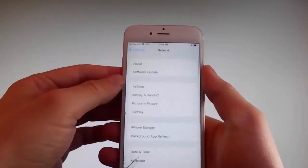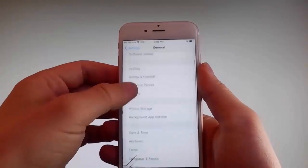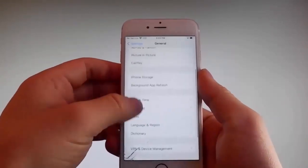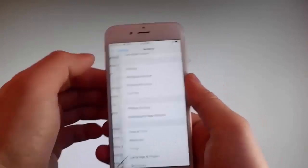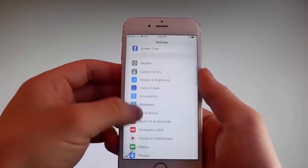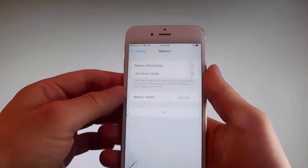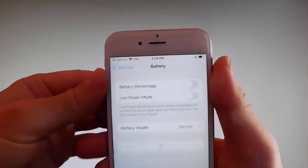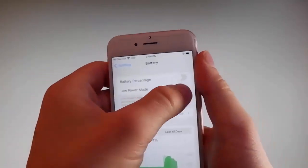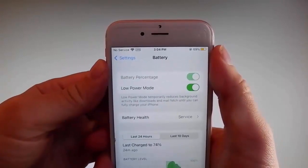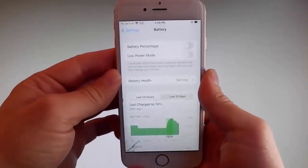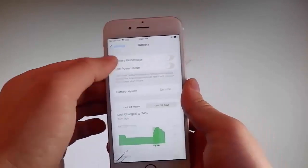Once you're done with that, go back to your main settings and find the battery settings. Make sure that low power mode is turned off. If you have low power mode on then the jailbreak won't be successful, so make sure that it is turned off. This is the second setting that you need to change.